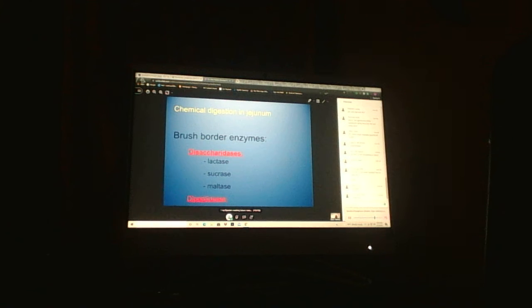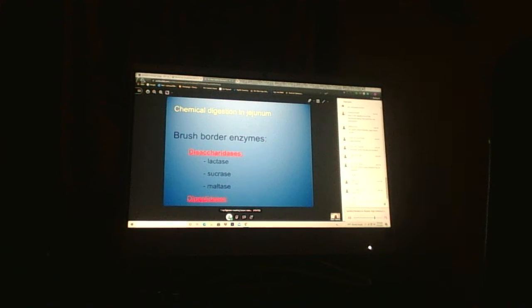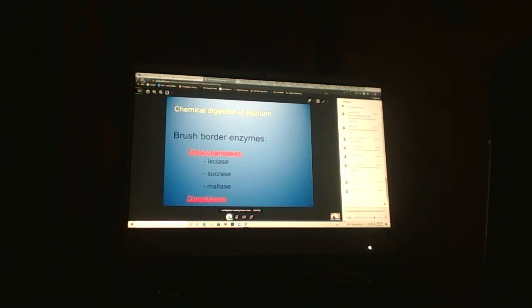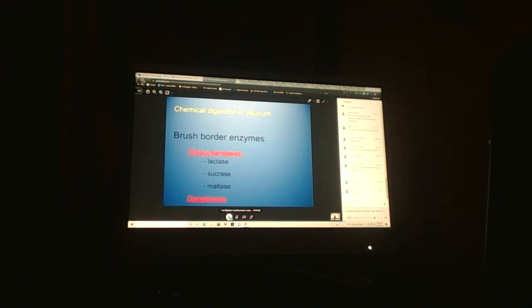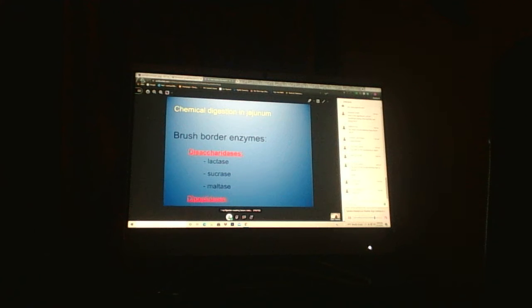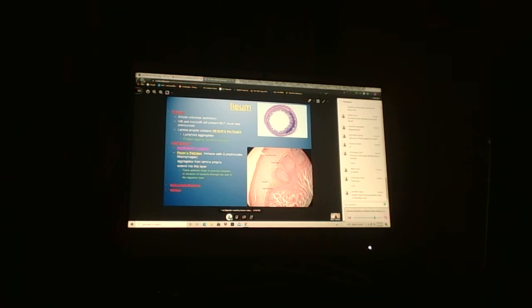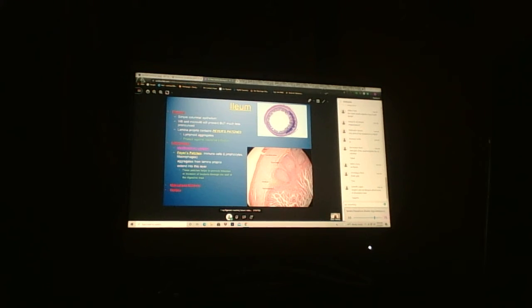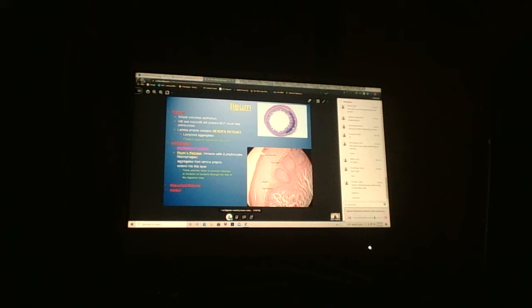Our disaccharidases - lactase, sucrase, maltase - and dipeptidases are your brush border enzymes that you'll find in the jejunum. You're more likely to have more brush border enzymes in jejunum because of the acid coming out of the stomach. By now we've neutralized it. It makes sense to have them in jejunum where most absorption is happening.